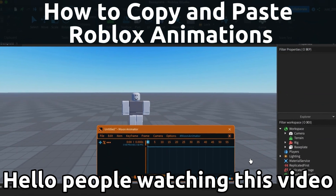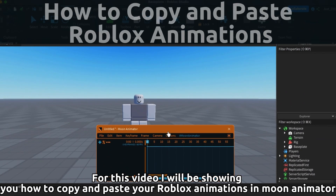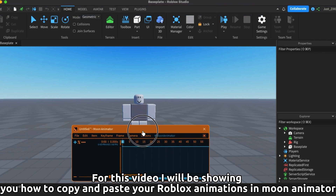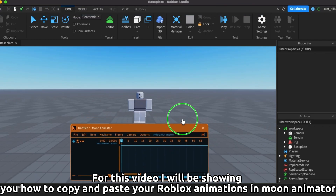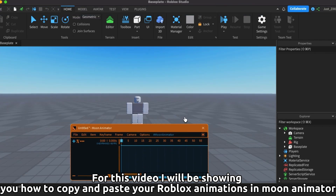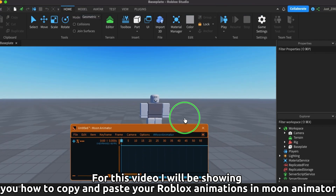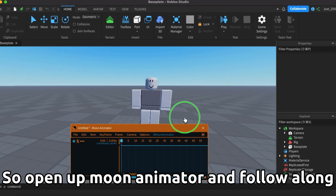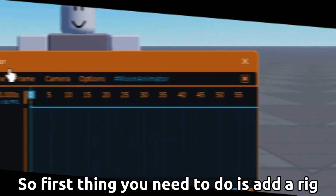For this video I will be showing you how to copy and paste your Roblox animations in Moon Animator. So open up Moon Animator and follow along.